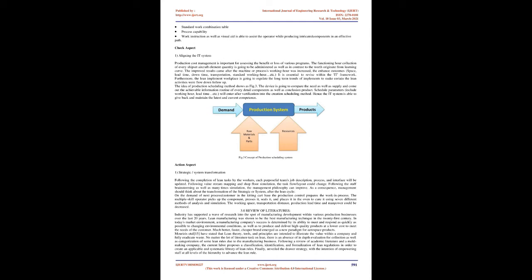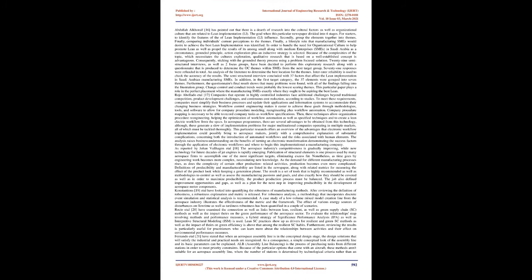Mortsieridis et al. have stated that lean theory, tools, and principles are intended to illustrate the value within a company and fully eradicate waste. No matter the lot of literature task on lean, there is an absence of in-depth evaluation for collection as well as categorization of some lean rules due to the manufacturing business. Following a review of academic literature and a mold-making company, the current labor proposes a classification, identification, and formalization of lean regulations in order to create an applicable and systematic library of lean rules. Finally, unveiled the drawer strategy with the intention of empowering staff at all levels of the hierarchy to advance the lean rule.